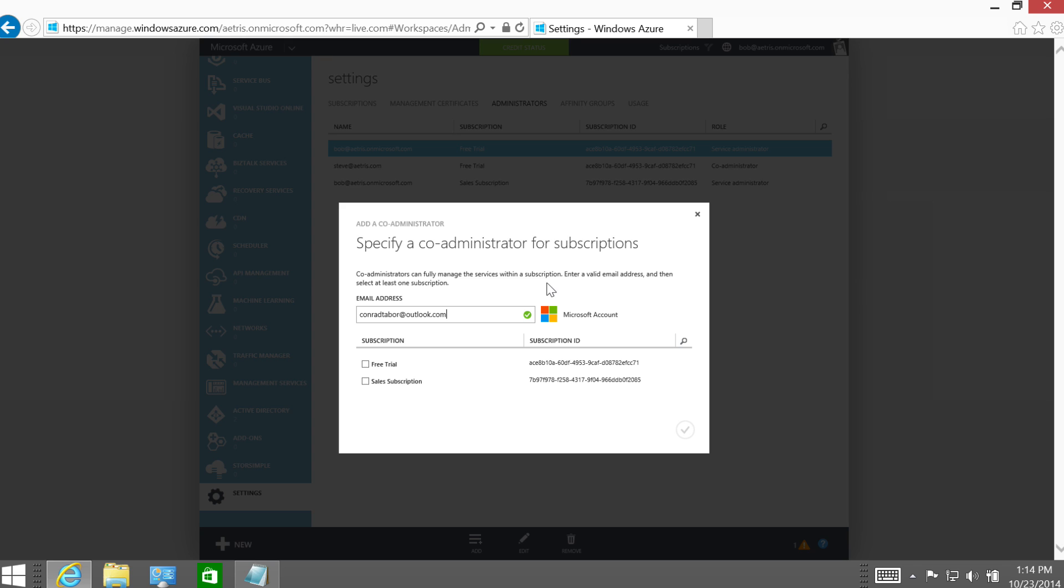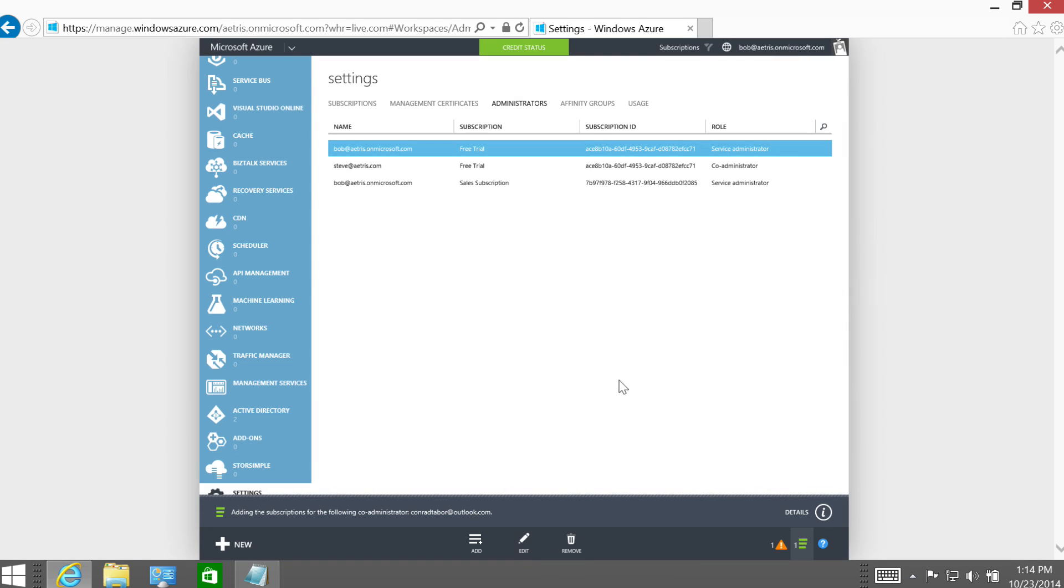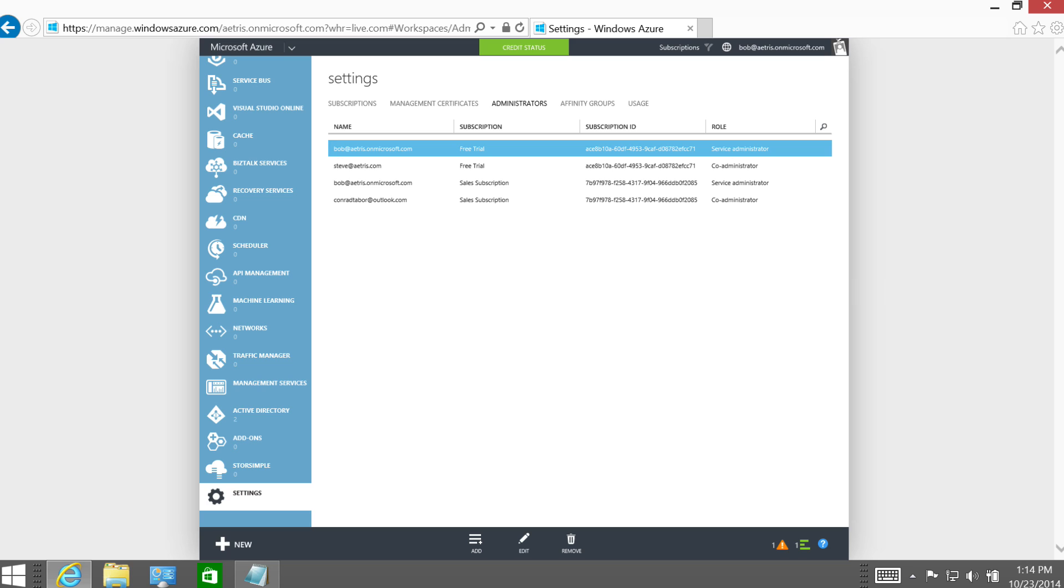So now what I want to do is make him a co-administrator of the sales subscription. There we go. And click OK. Take a second or two to set him up. Okay, so the next thing that I'm going to need to do is go back to the Account Center.